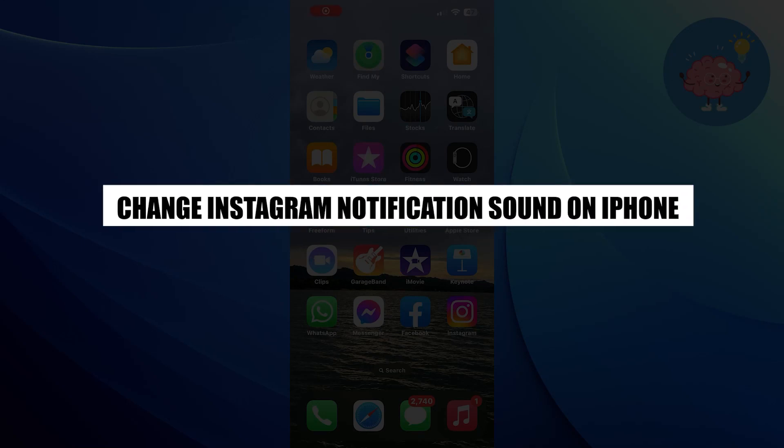Hi everyone! In this video, we will show you how to change Instagram notification sound on iPhone.